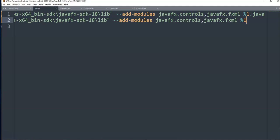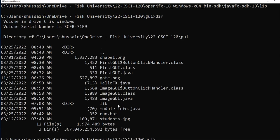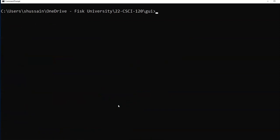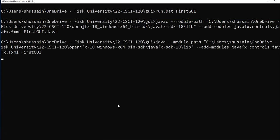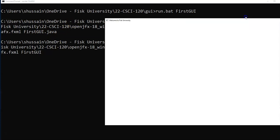So now if I go to my command line, instead of typing this whole big thing javac, I can just type run.bat FirstGUI. As you can see, it automatically completed javac --module-path. I type run.bat FirstGUI, it became the first argument, and I added .java by myself. So I did the compile and I did the run.